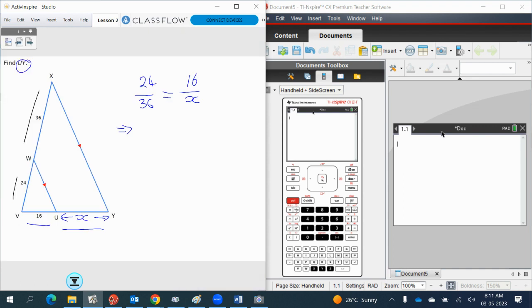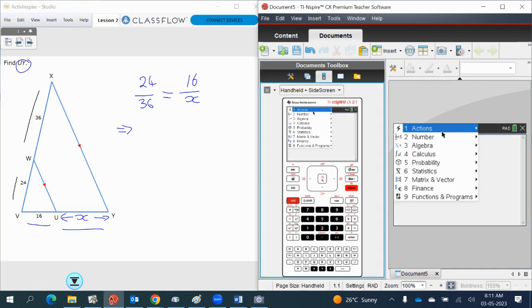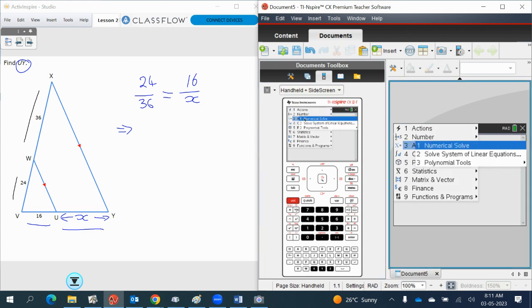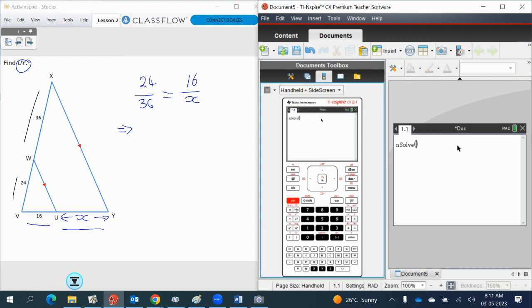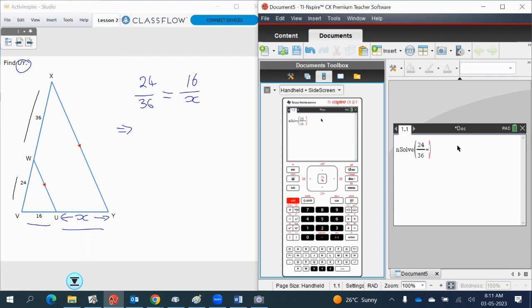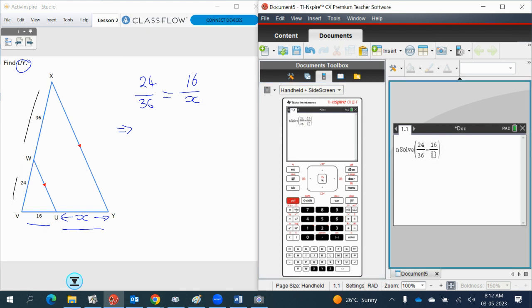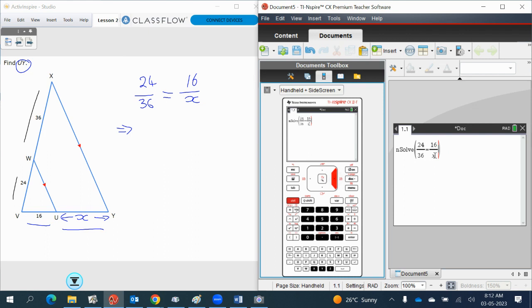So let's try it on the calculator: menu, algebra, n-sol. Pull up your quotient, you've got 24 divided by 36 is equal to 16 divided by X, and then comma, solve for X.